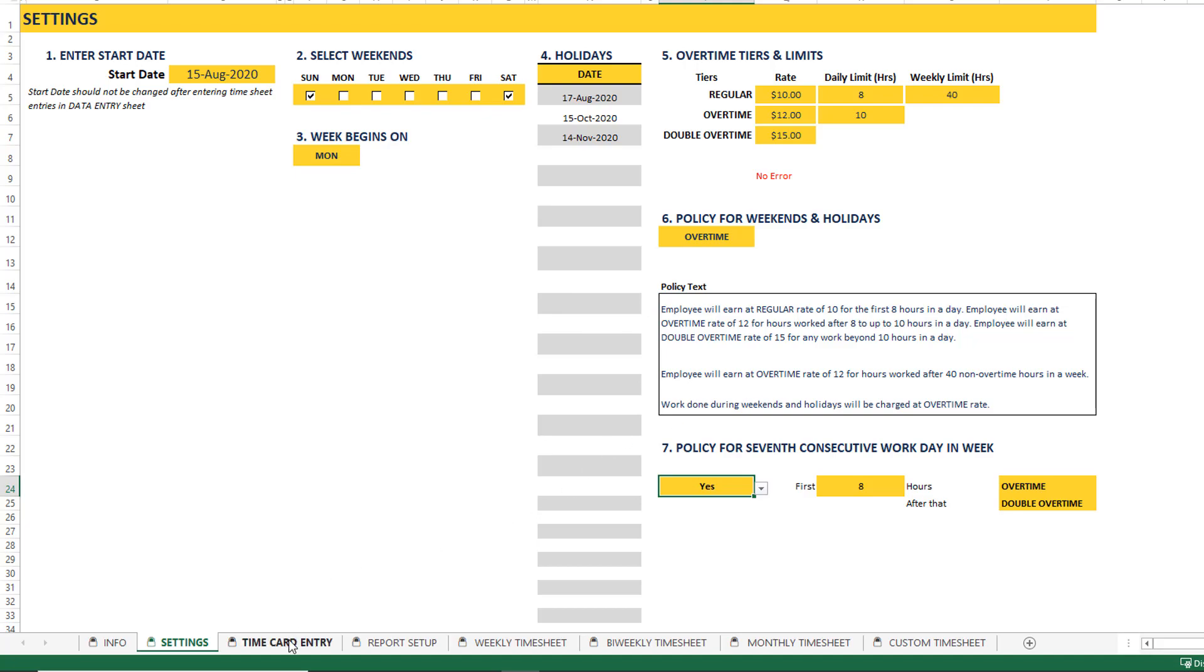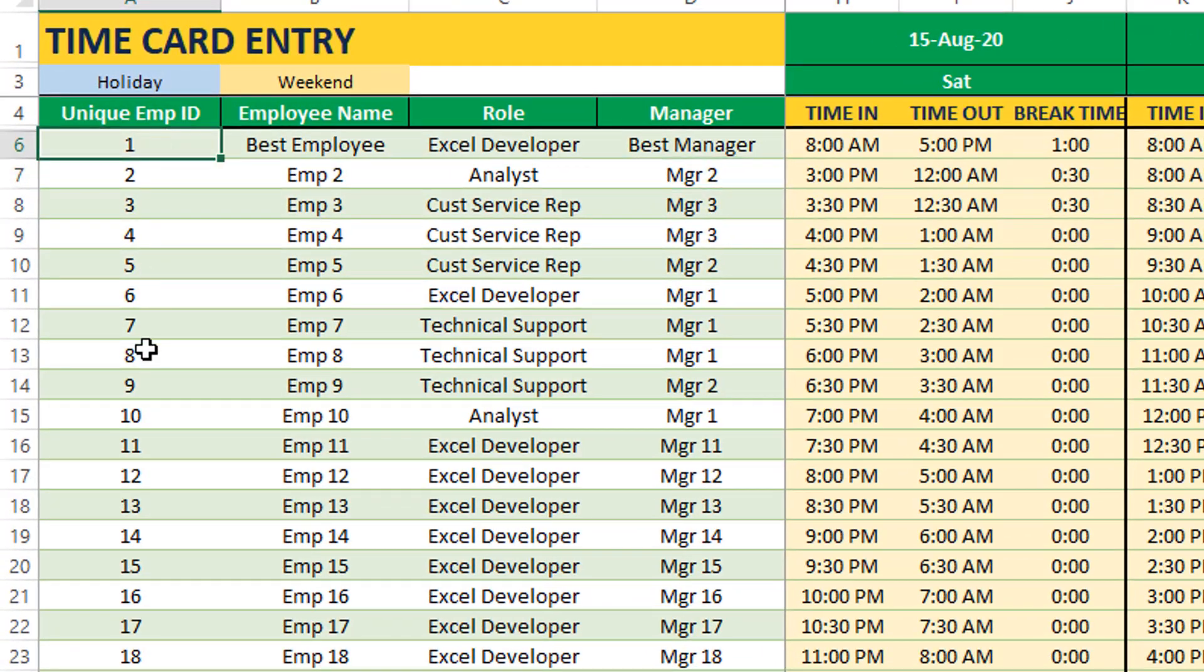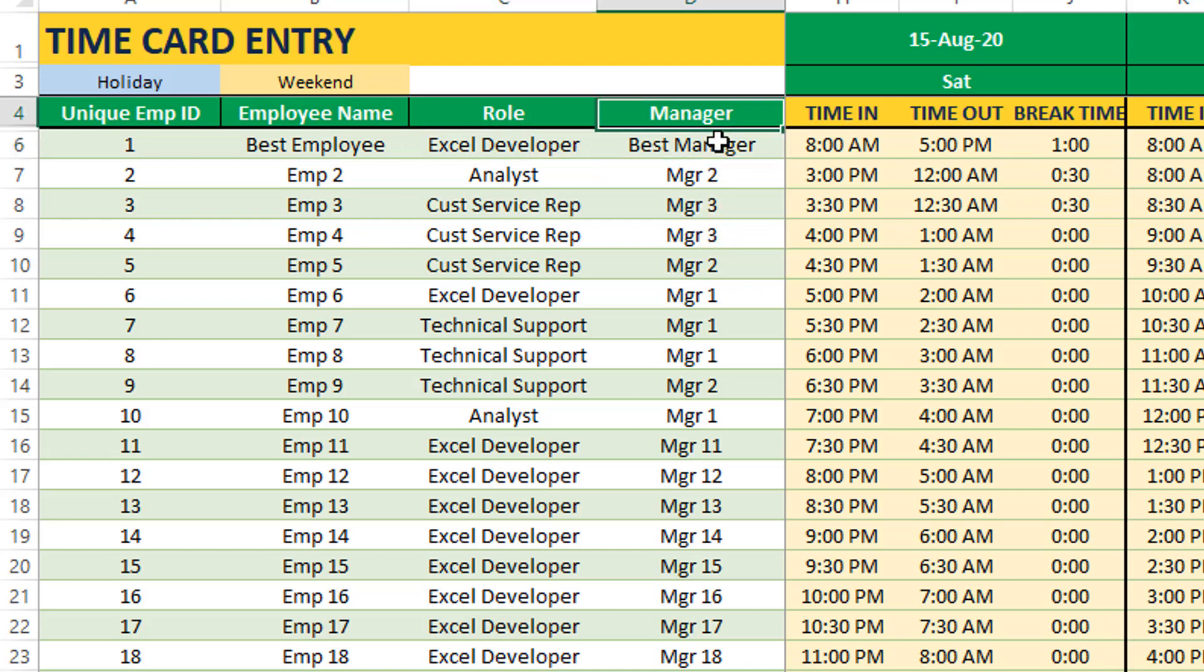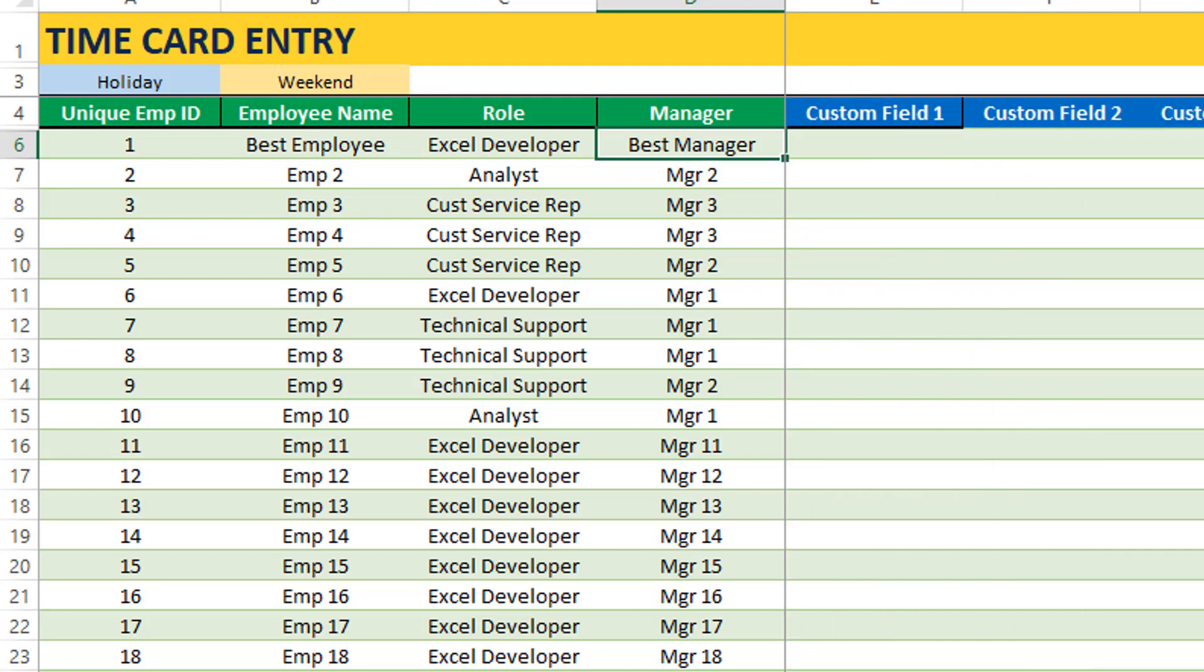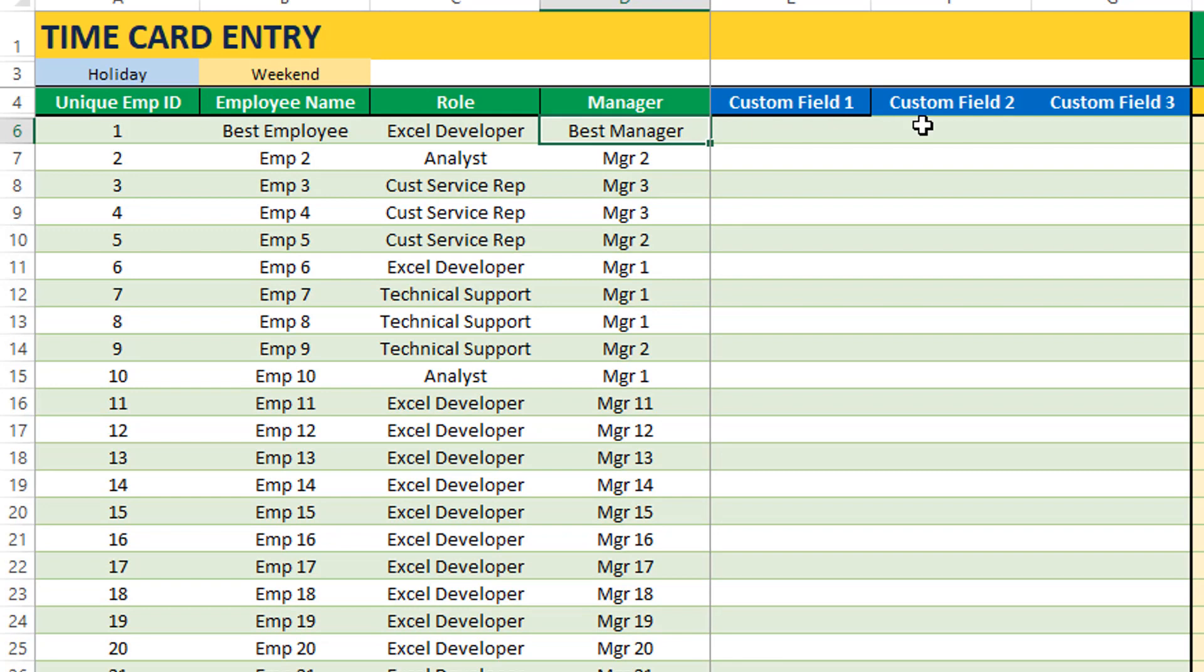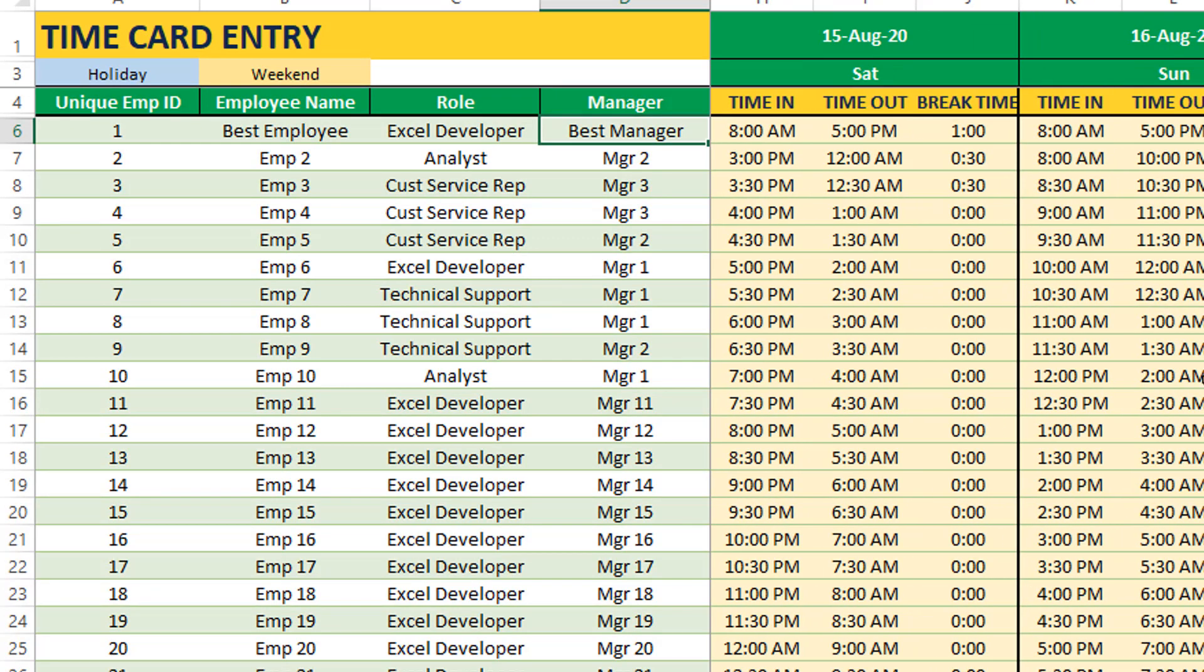Once you set the settings, it's going to be pretty straightforward. You go to the data time card entry sheet, you put in your unique employee ID, and then the employee name. And then you can customize these two columns, whether you want to put the title of the role or a title of the employee or something else. Similarly, if you don't want to put a manager name, just change the column name here, and then put in something else perfectly fine. We also have a few extra columns which you can use for your own tracking for any purposes. You can customize them, you can change the name and then track some other information here.